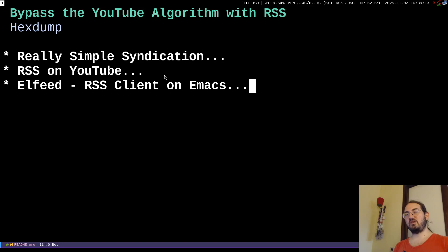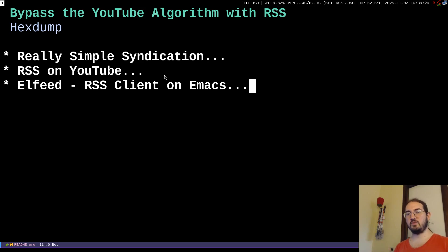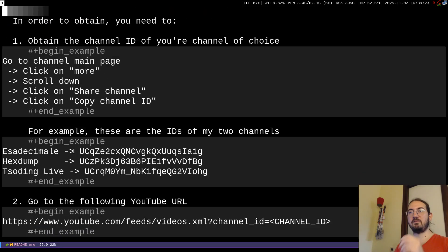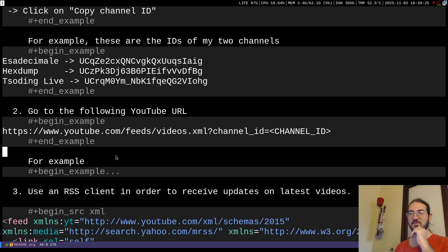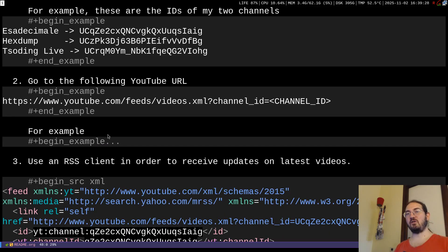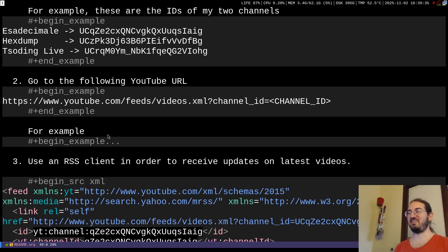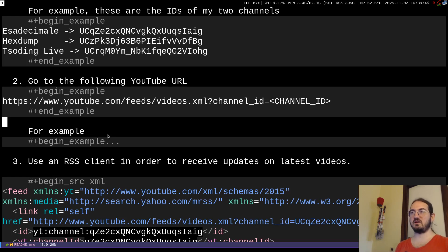I hope this video was interesting and left you with something useful. Leave some feedback — let me know what you think, how you use YouTube, and whether you knew about RSS and the fact that YouTube technically does offer an RSS feed. Very few people talk about it because RSS goes against the whole recommendation strategy, so the platform itself doesn't really want to push the RSS approach — however, they still offer these feeds, which is useful.